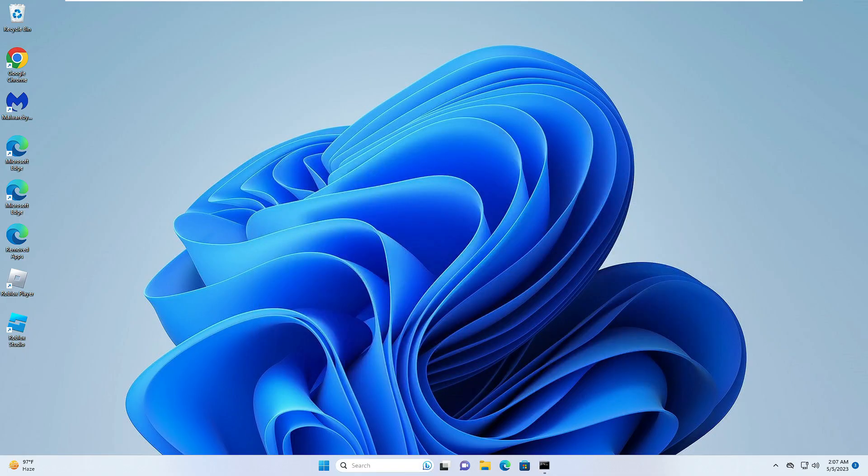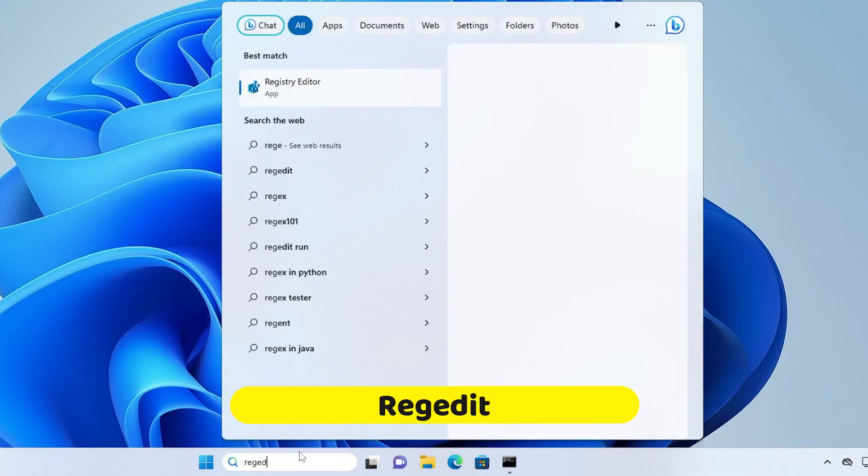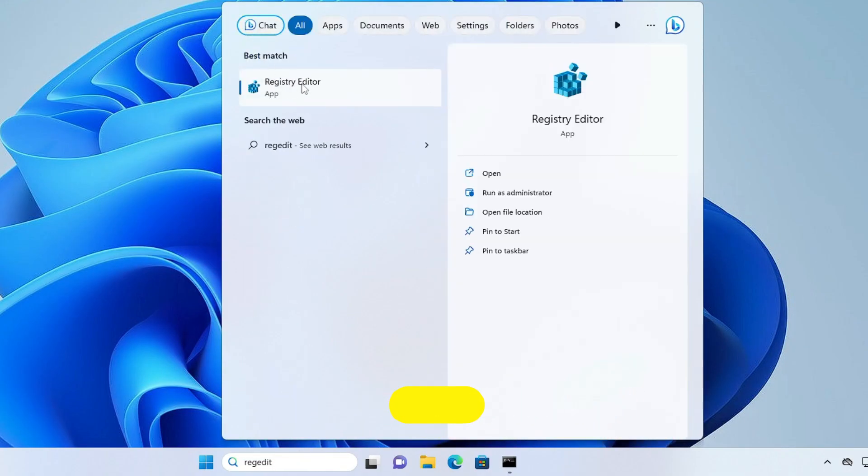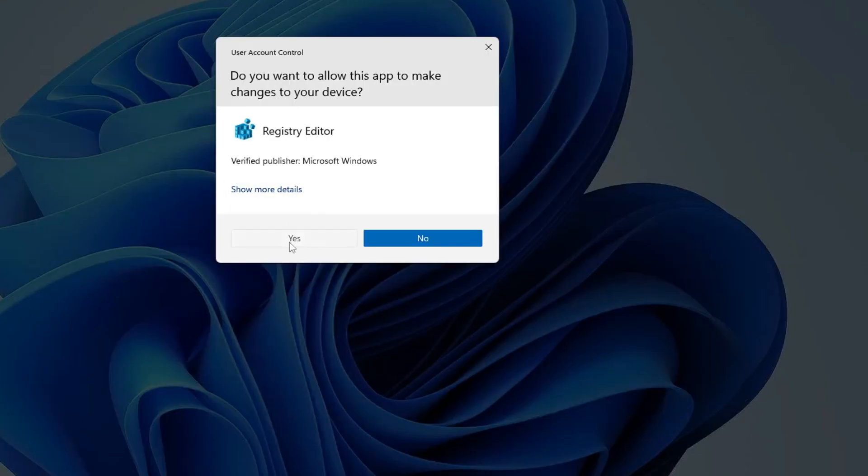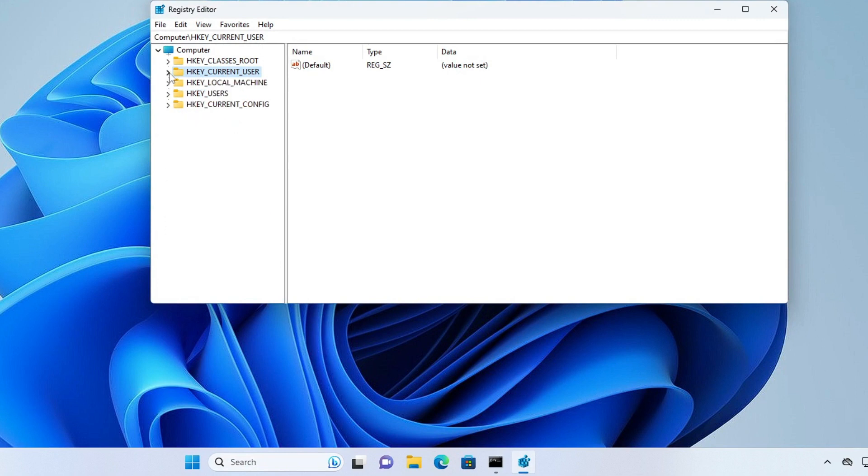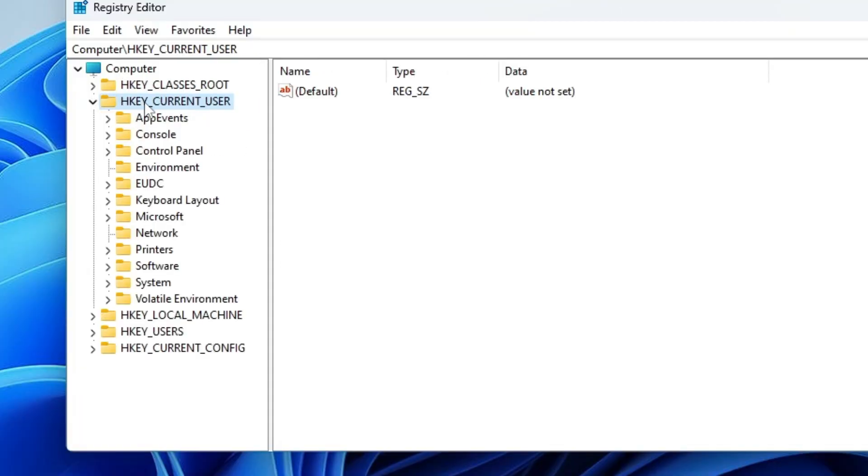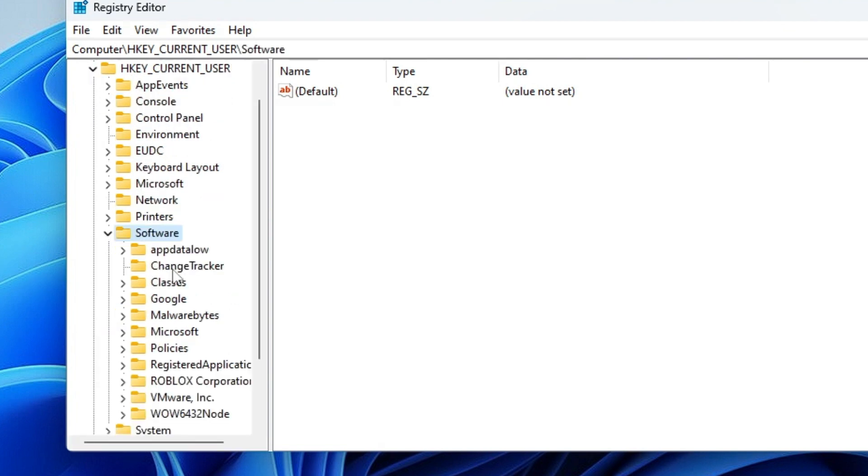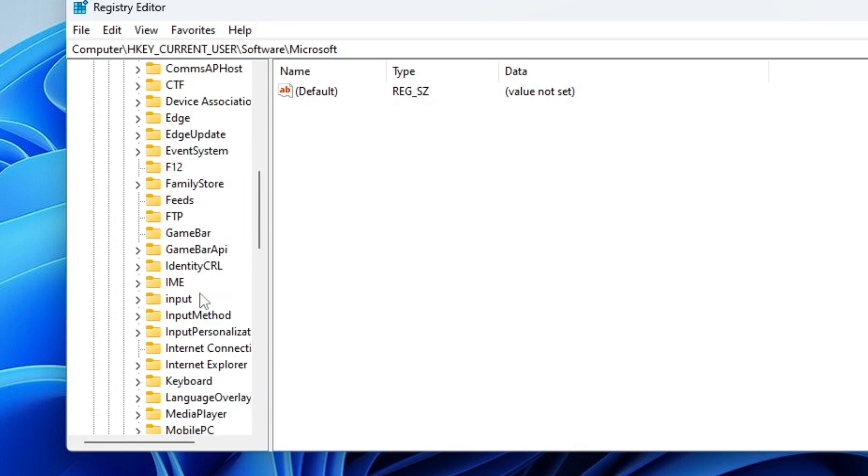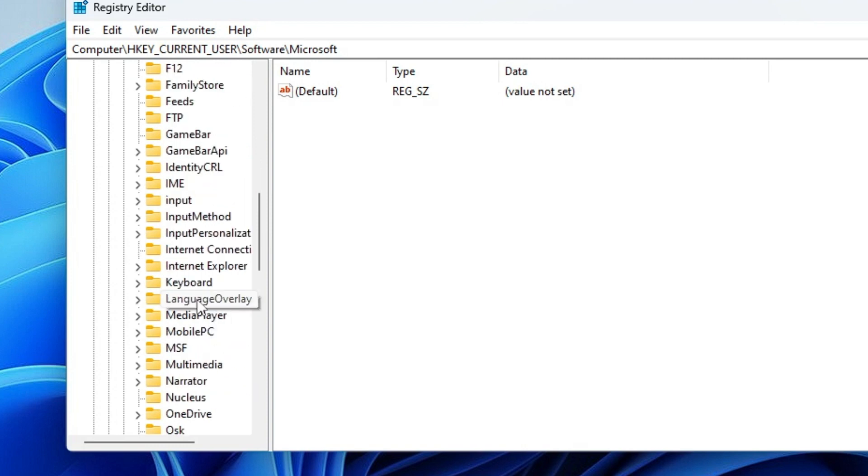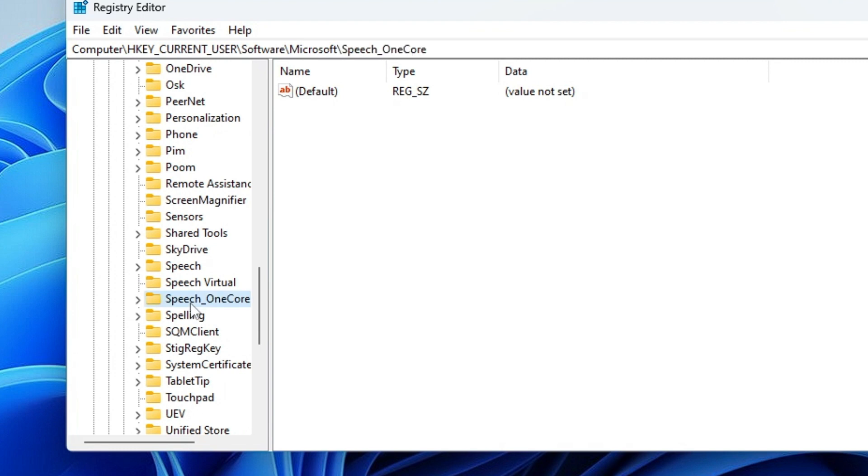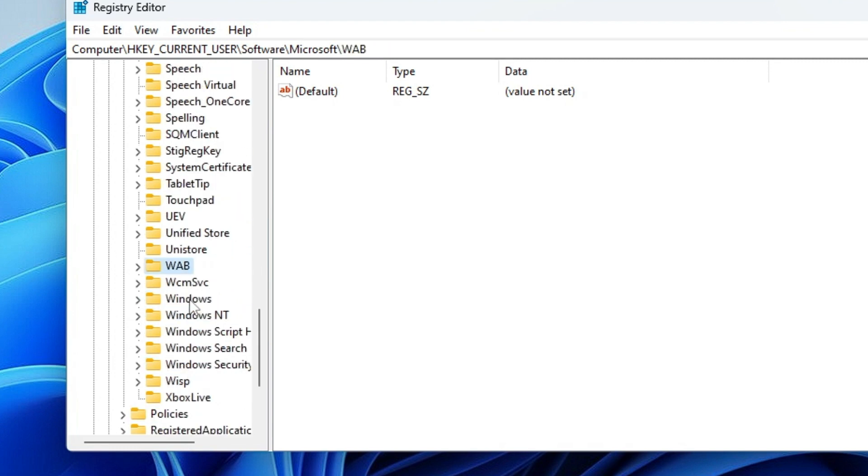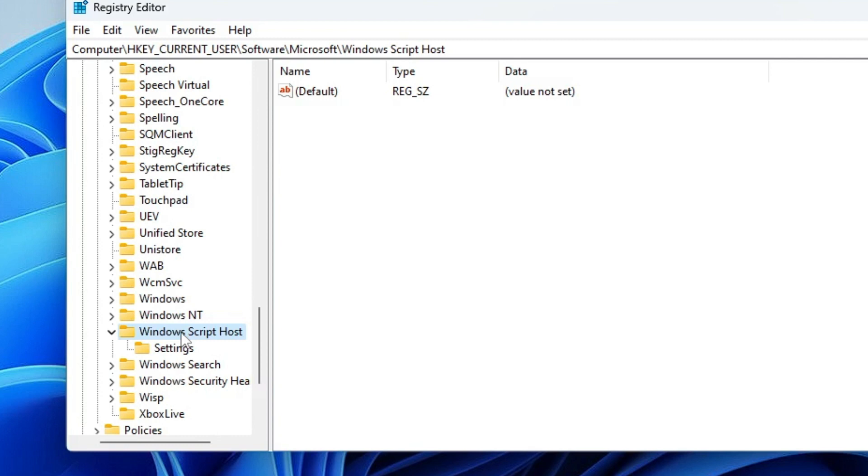In the next step we have to click on the search box again, type 'regedit', and then from the suggestion click on 'Registry Editor', then click 'Yes'. Now here from the left-hand menu option, click on 'HKEY_CURRENT_USER', expand it, then look for 'Software', double-click and expand it. Then you have to look for 'Microsoft', double-click and expand it. And then here you have to look for 'Windows Script Host'. Keep scrolling down and you will find 'Windows Script Host'. Double-click on it, then you will get 'Settings', double-click on it.